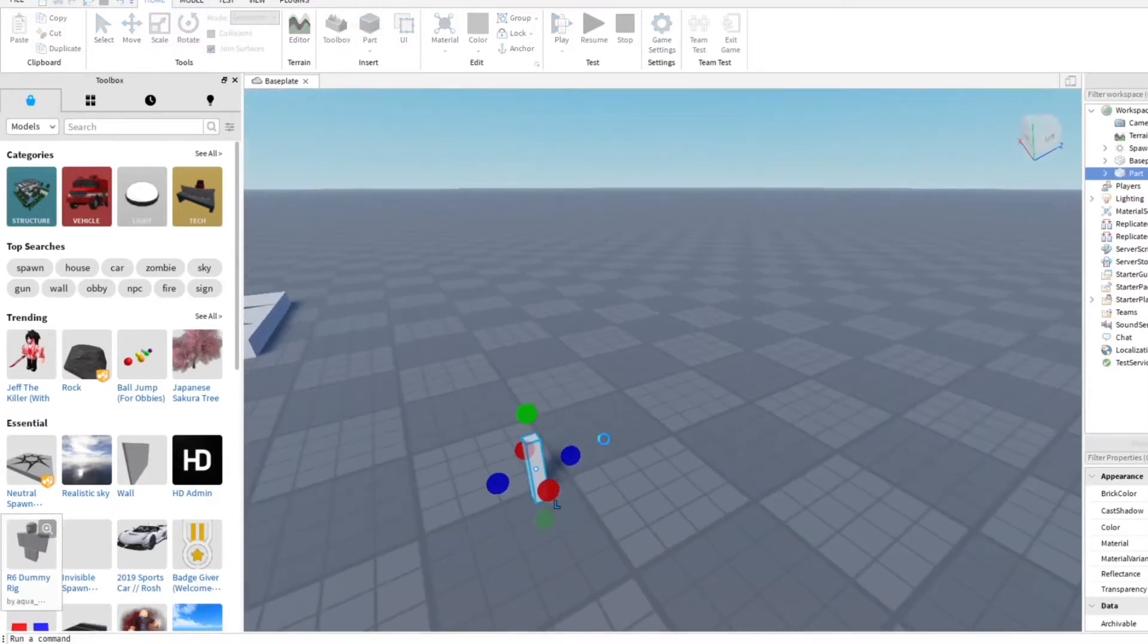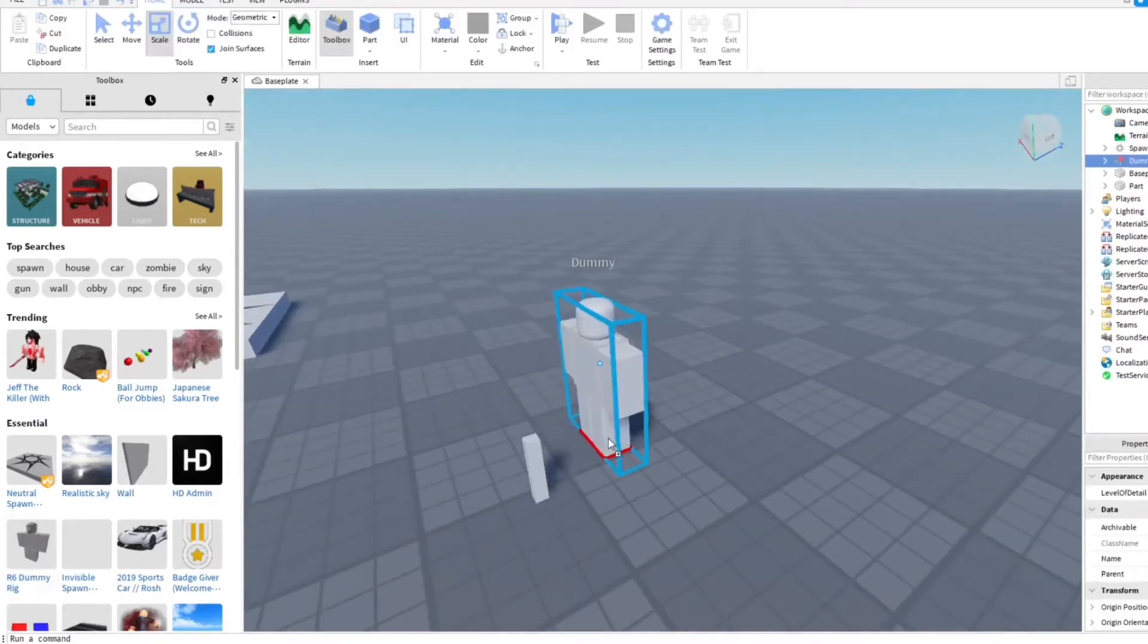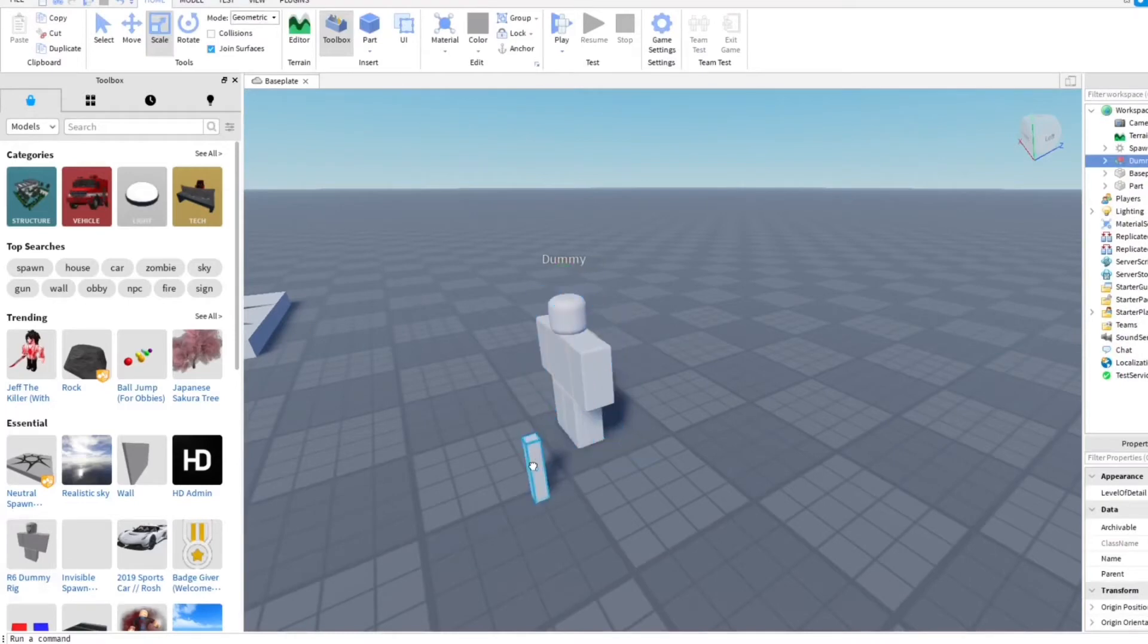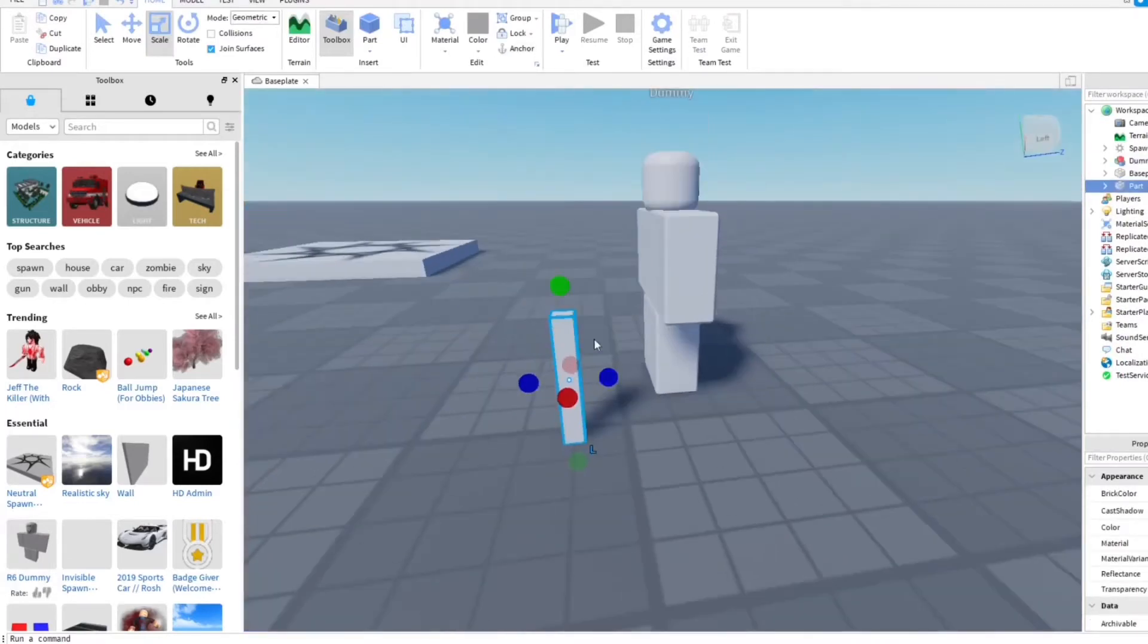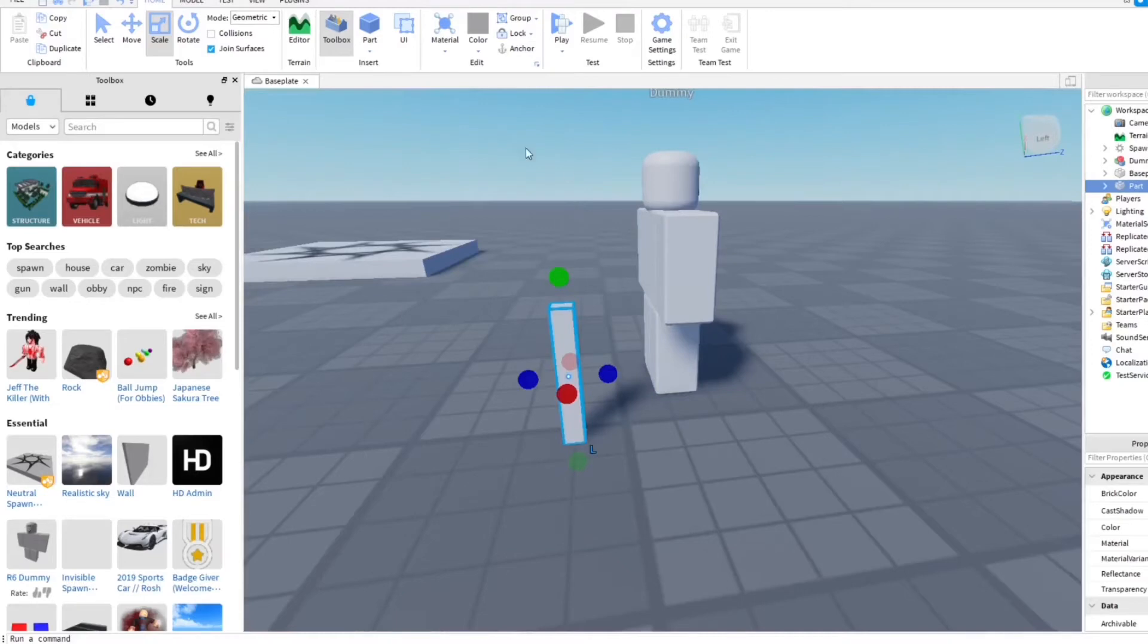I'm just gonna use this over here, this little guy, and then there you go.